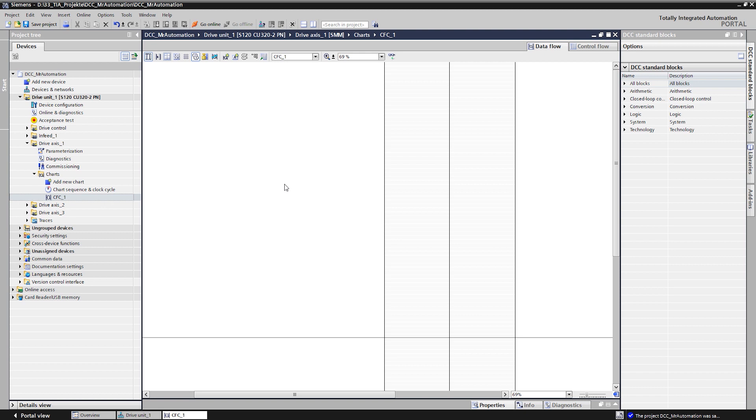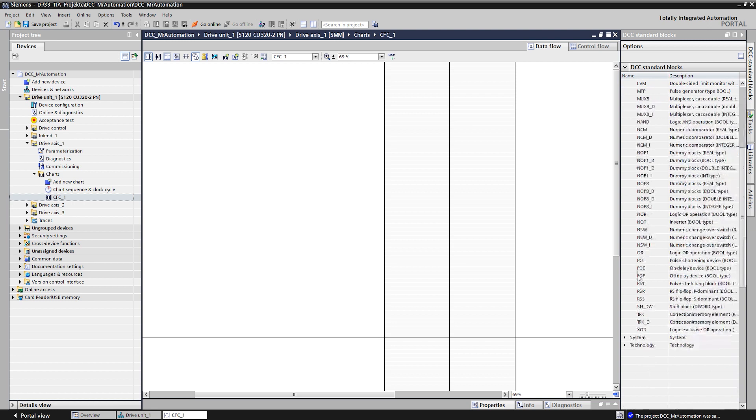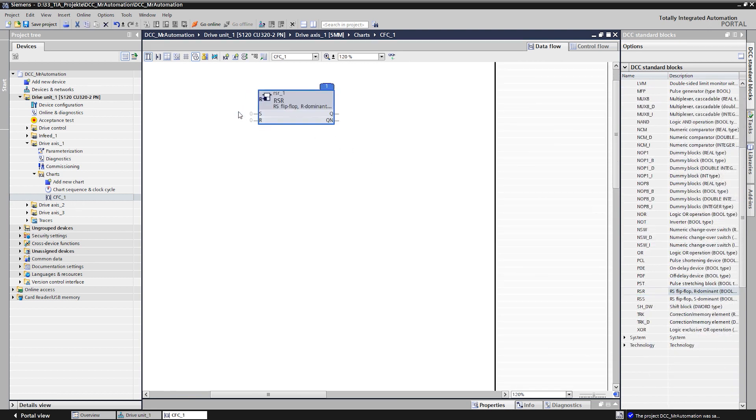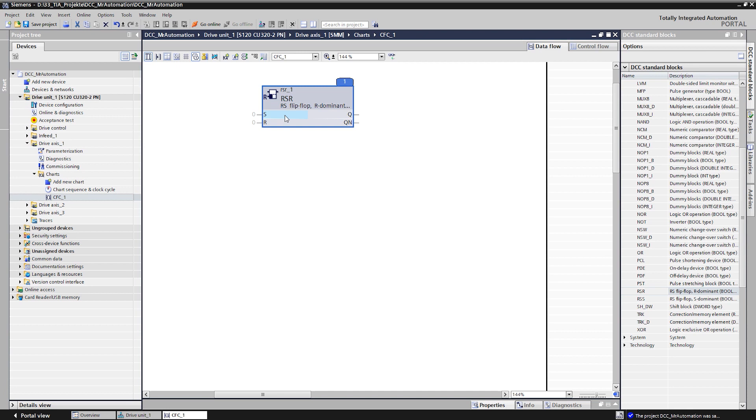Since we want to switch on the drive with only one push button, we need a set and reset flip-flop. This can be found in the logic entry and we drag and drop it to the desired position in the chart. Each block has inputs and outputs, through which several blocks can be interconnected.